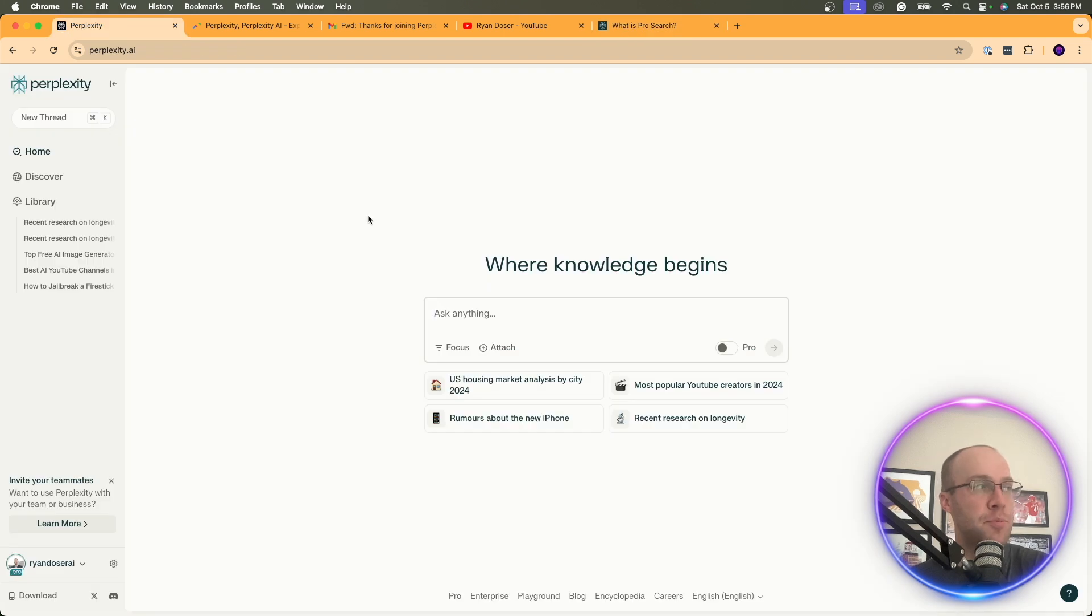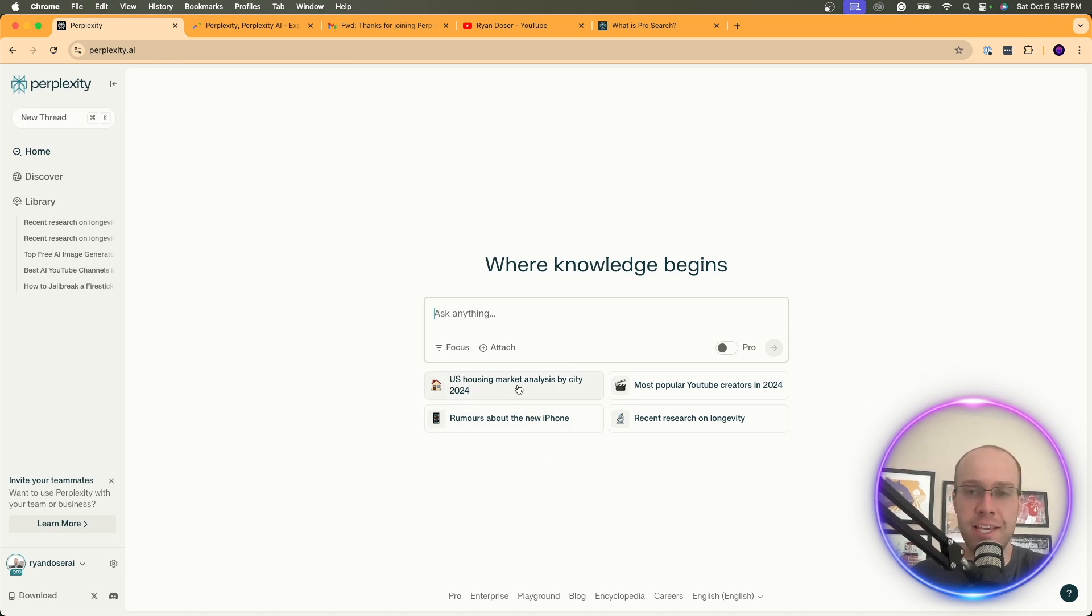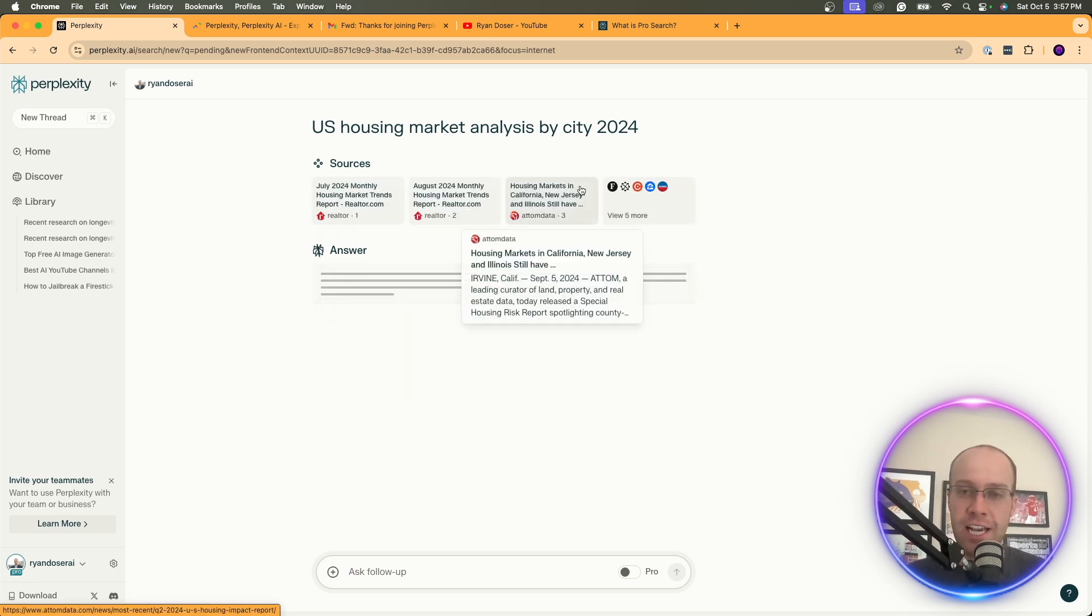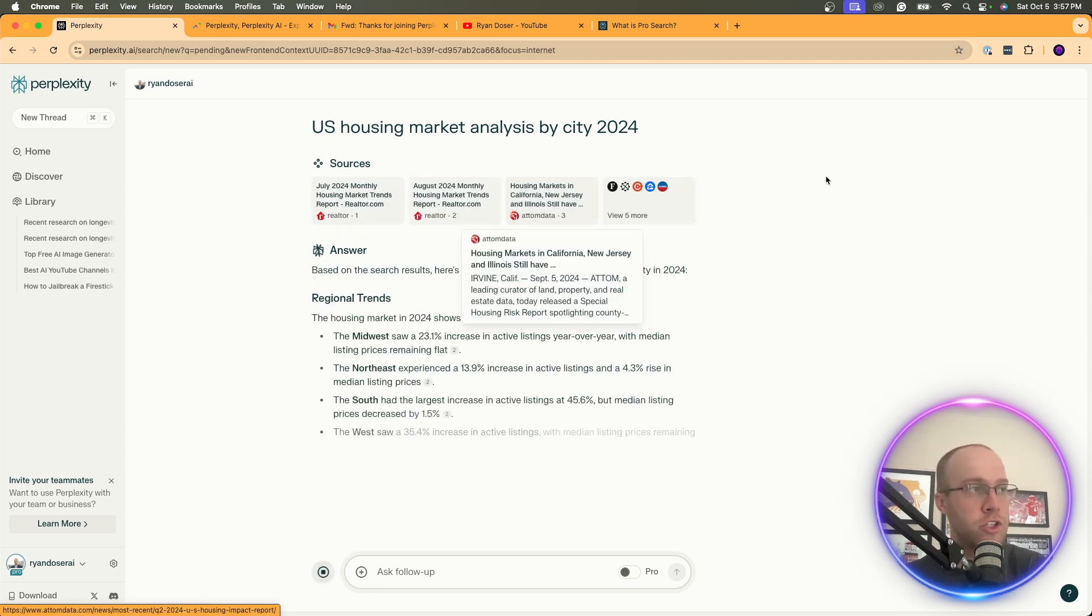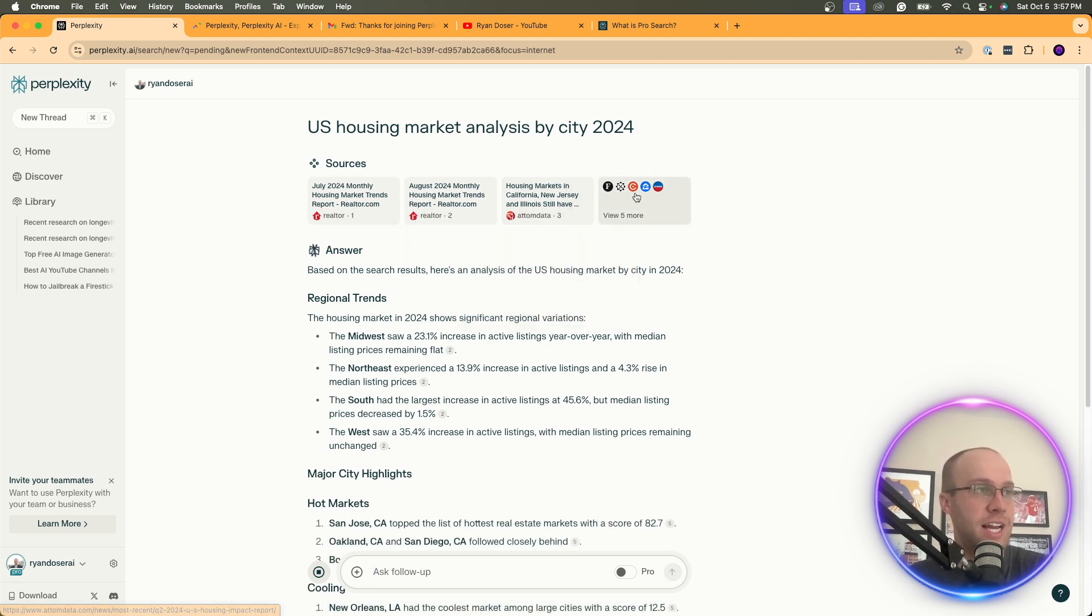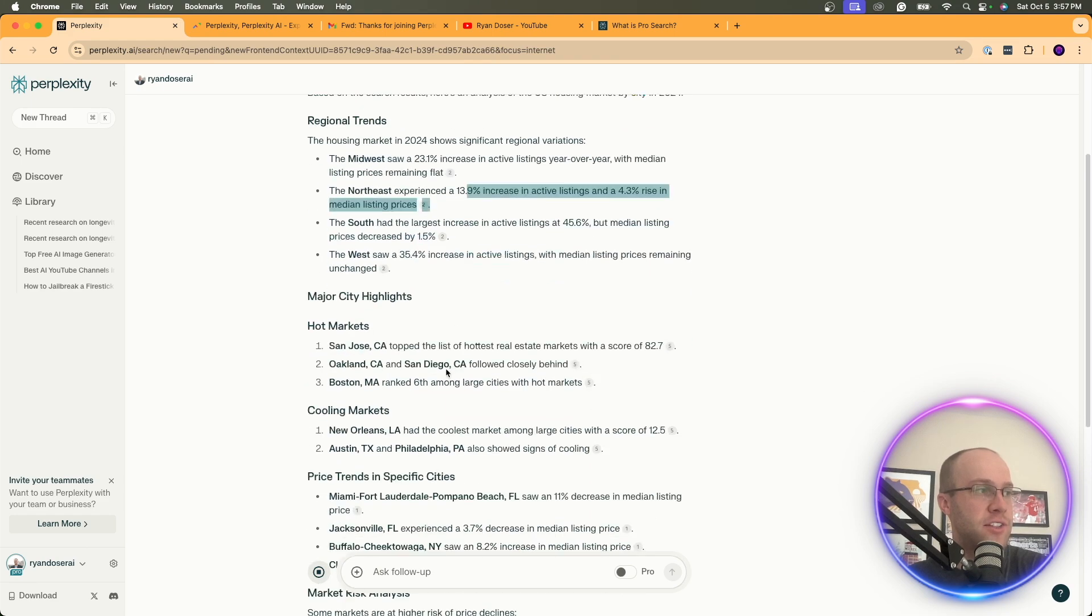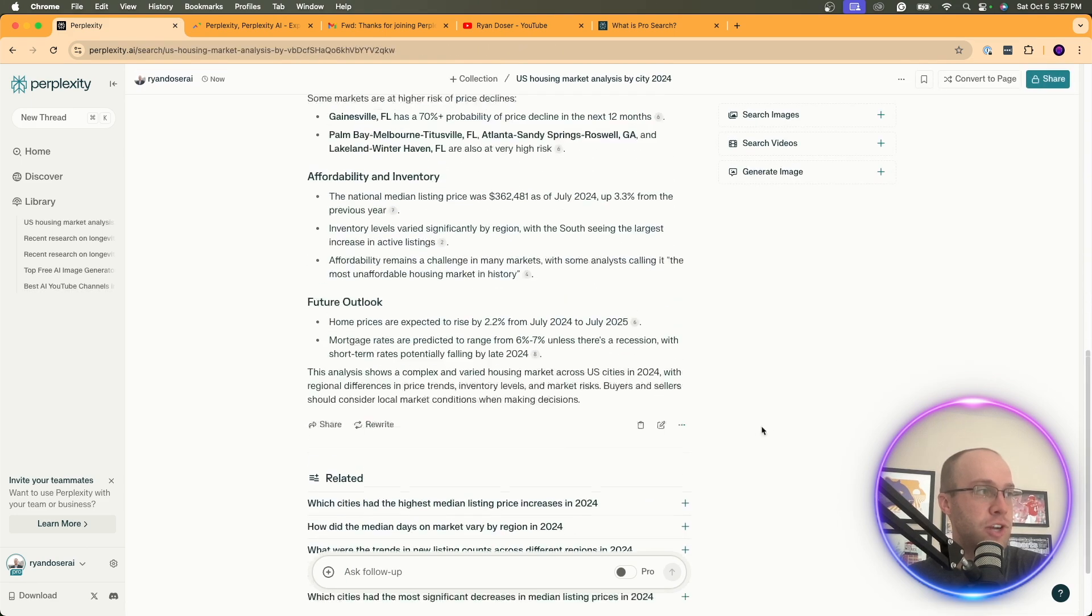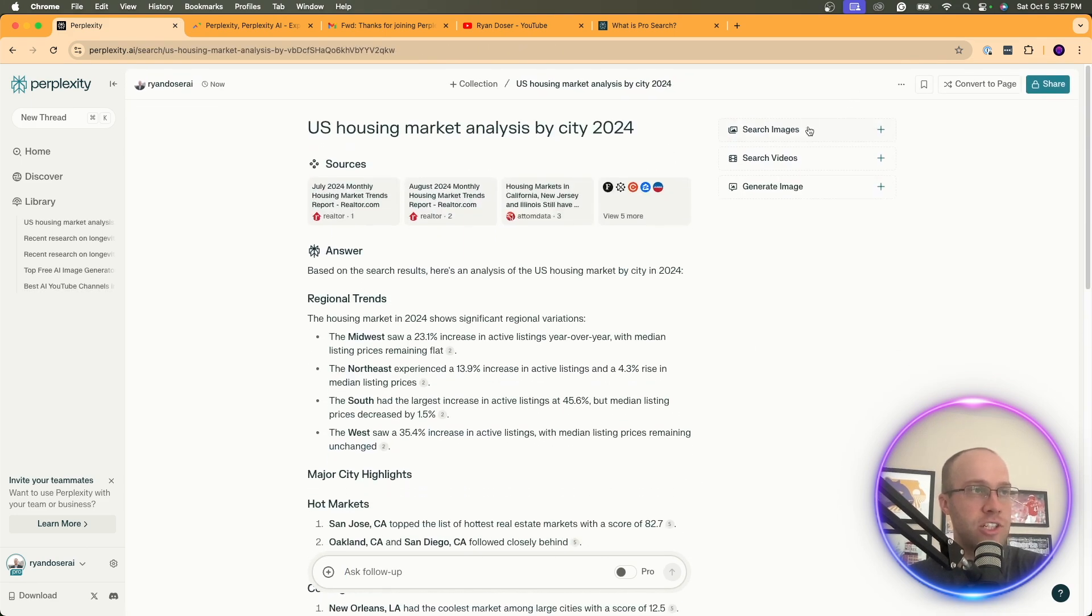I'm going to come back to Perplexity. You'll see here, here's the toggle between free and pro search. So I'm going to do the quick search. I'm going to do one of these just to make it simple. I'm going to do U.S. housing market analysis by city in 2024. And this is what the interface looks like just using the quick search on the free version of Perplexity. So right here, it has sources up top, Realtor, Atom Data, and some other ones right here. Regional trends, major city highlights, future outlook. You can ask it related questions, search images and videos. That's still pretty good in my opinion.